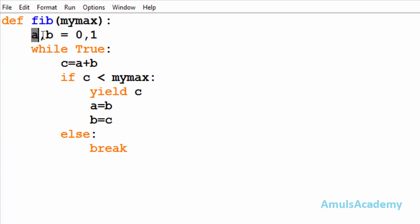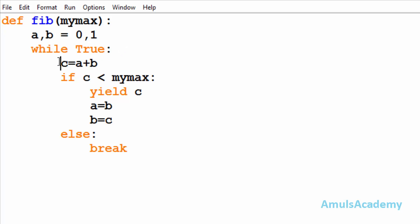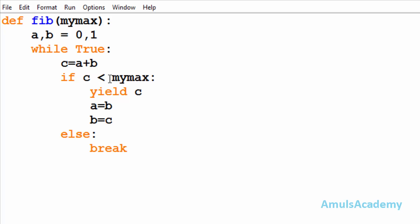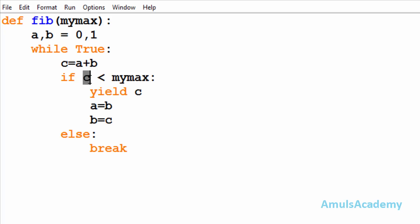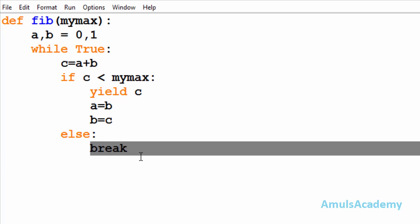Here we can see two variables a and b. The value of a will be zero and b will be one — this is the initialization part. Here we can see the while loop, and the statement c equals a plus b. Then there is an if condition where we check whether the output c is greater than the mymax value. Here we can see the yield keyword, and if c is greater than mymax it goes to the else part and executes the break statement.